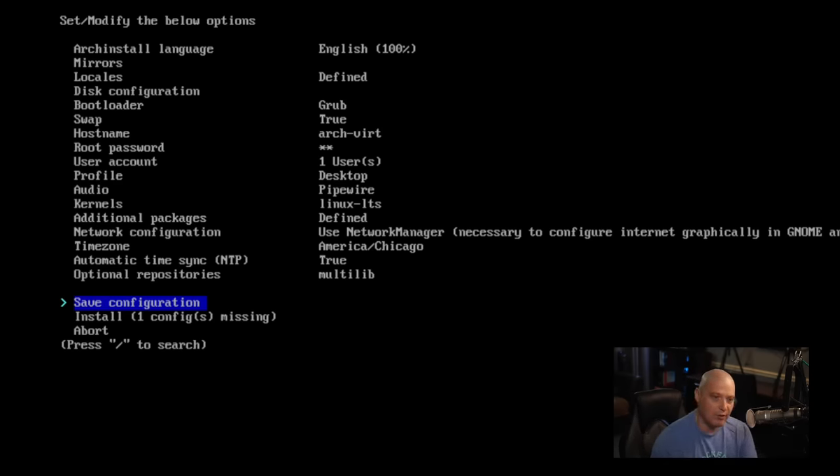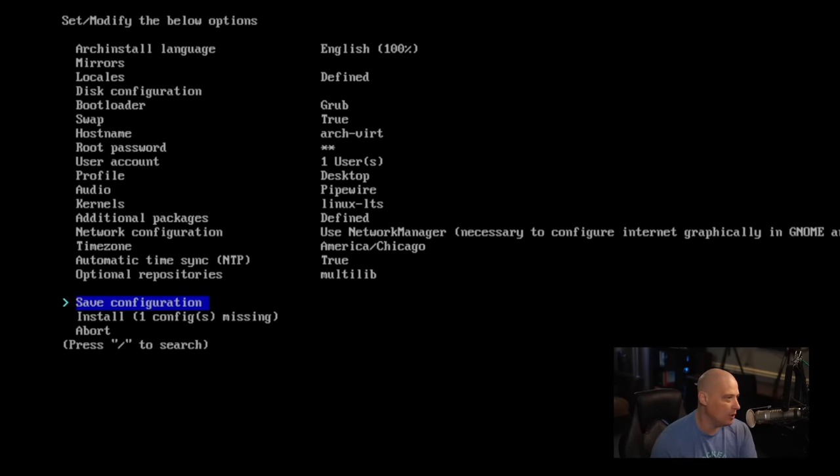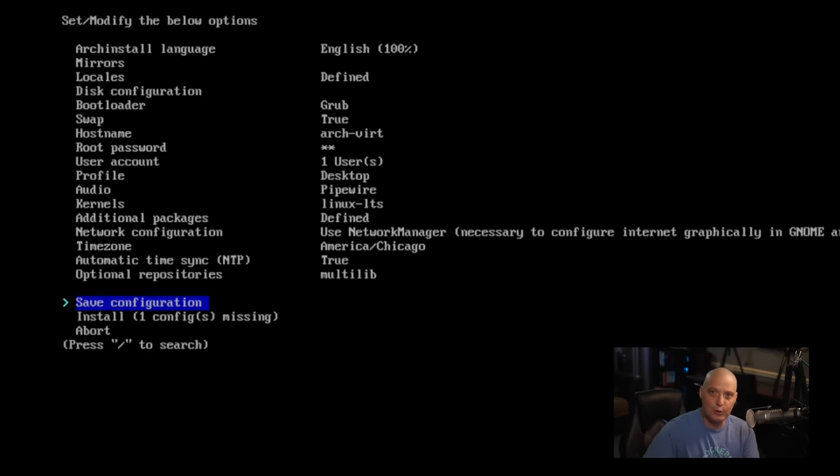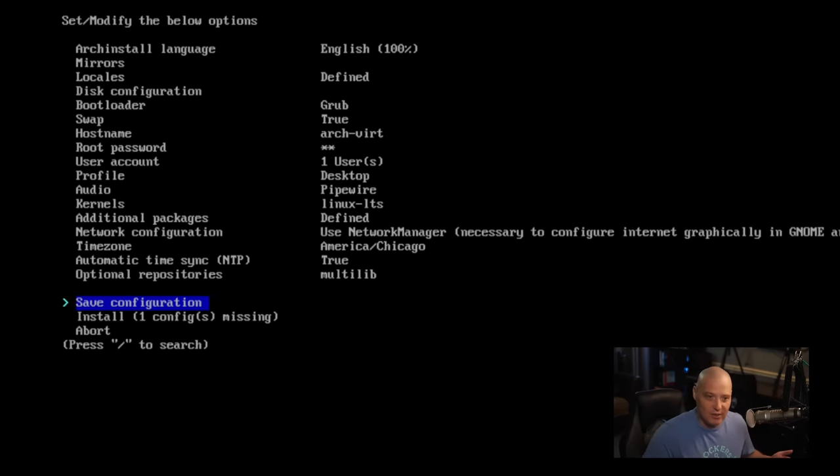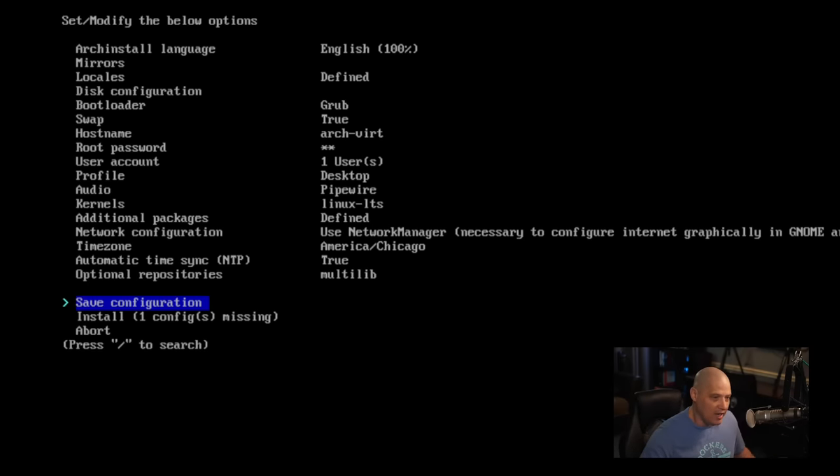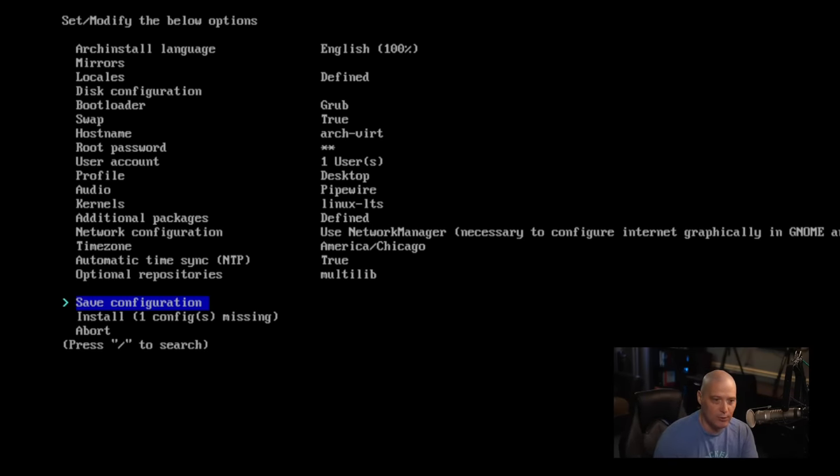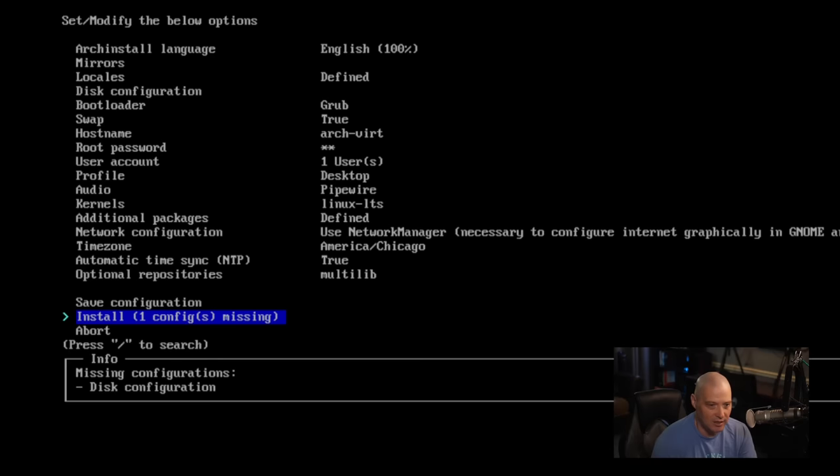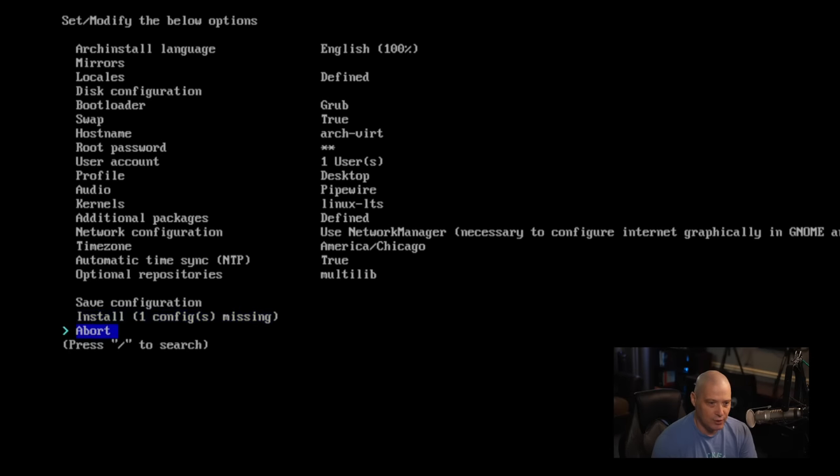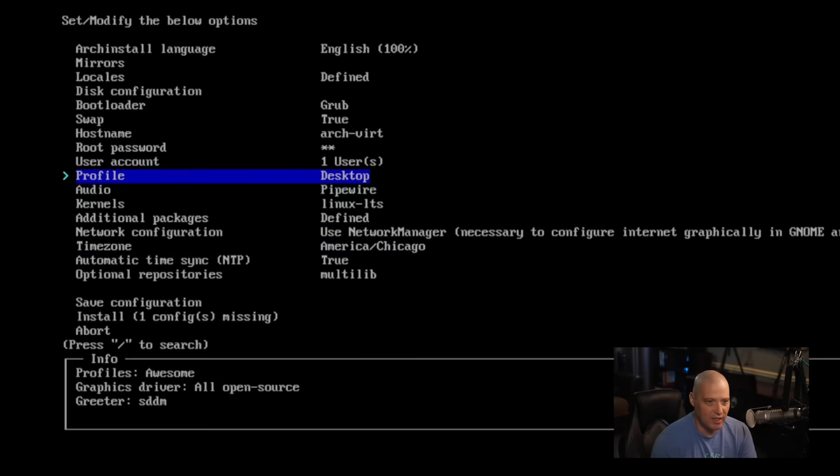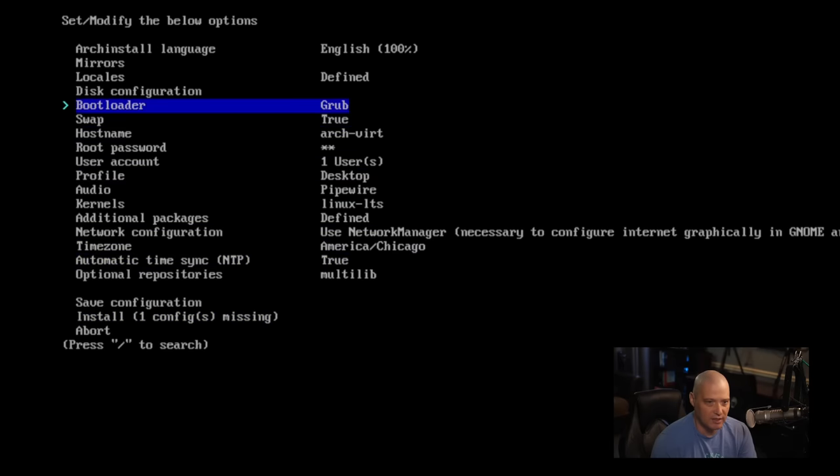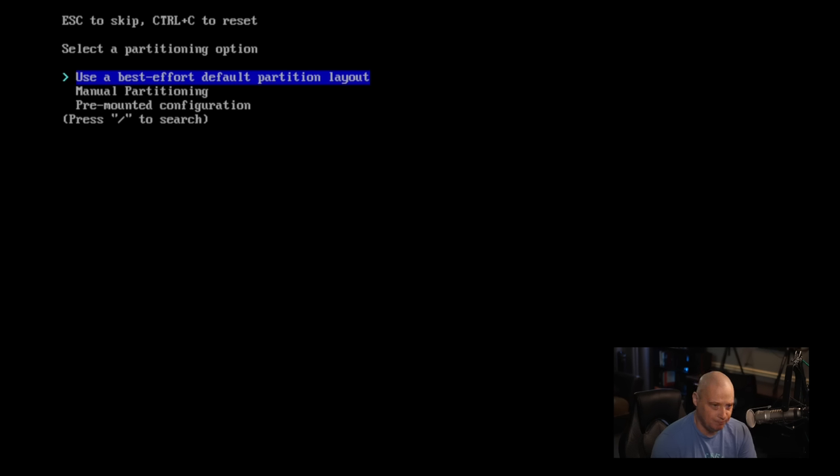And then we have the option to save configuration. If I wanted to save all my choices to a configuration file so that I could use that configuration file later for reproducibility, kind of NixOS like, right? You can save a config file and use that to reinstall later. I'm not going to do that. So I'll decline saving. And then let's go ahead and choose install or abort. Obviously, I want to install. It says missing disk configuration.